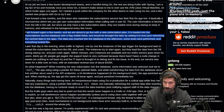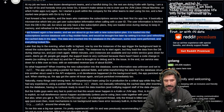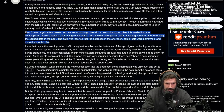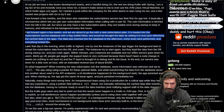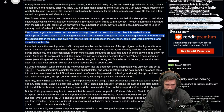That was not an L-take — that was great advice. Later that day in the evening, the traffic is the highest. One by one, the instances of the app trigger the background tasks to reload the subscription data from the DB and crash. The instances try to start again, but they load data from the DB during startup too and crash again. Within minutes, zero instances are available and the entire service goes down for users.